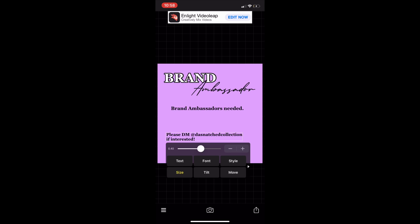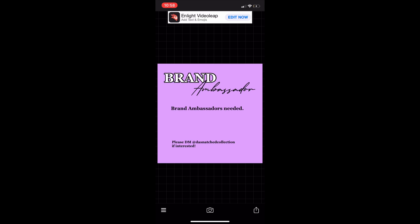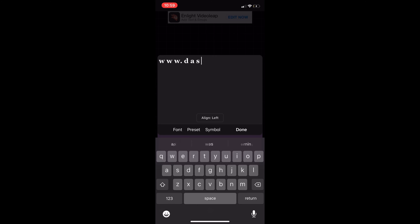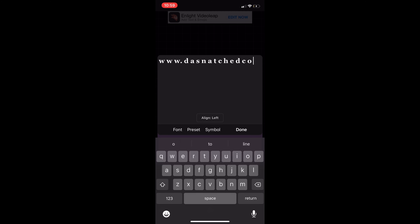Here you'll see I can change the sizing. All you have to do is tap on the text and it'll take you directly to the sizing portion, or you can go up and down to find the size that fits your flyer best. Next I'm going to put the website text at the bottom.